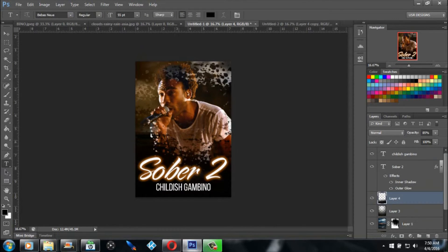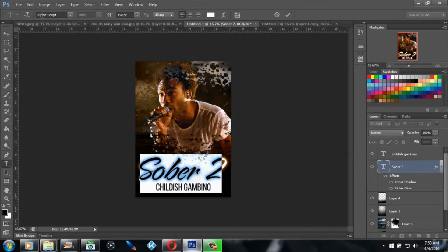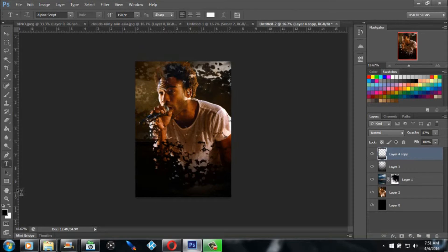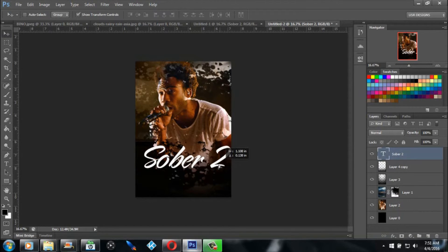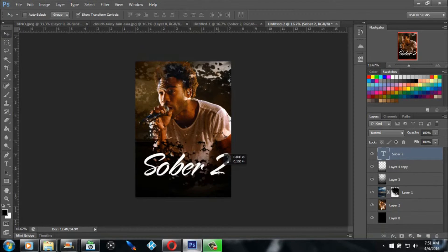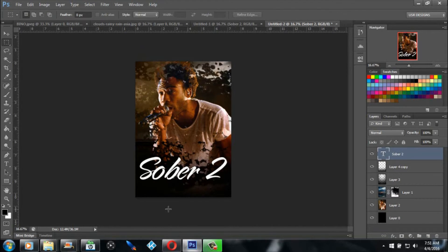Now get the font for 'Sober' — it's called Alpha Script 2. Go to your text tool, look for Alpha Script, and just type in 'Sober 2.' Bring it down just a little bit for a nice placement on the poster.